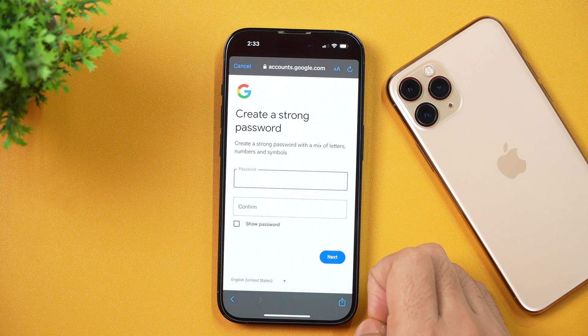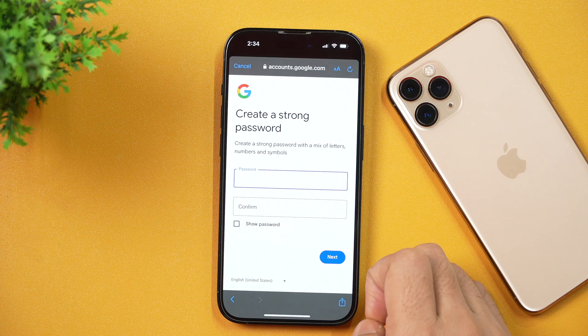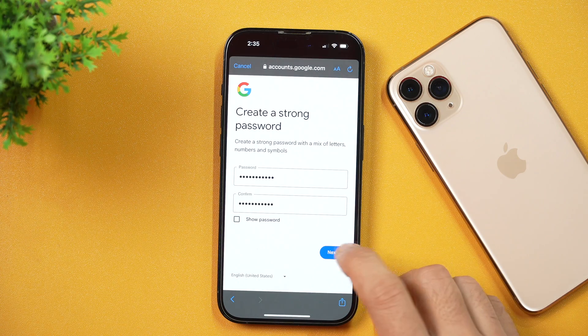When you tap Next, you will get the option to create a password. If you get an error message saying the email address is already taken, you should consider changing your email address. Tap Next again and you will be taken to the screen to create a strong password. Simply enter the password and make sure it has a mix of letters, numbers, and symbols so that it is strong enough. Once done, simply tap Next.